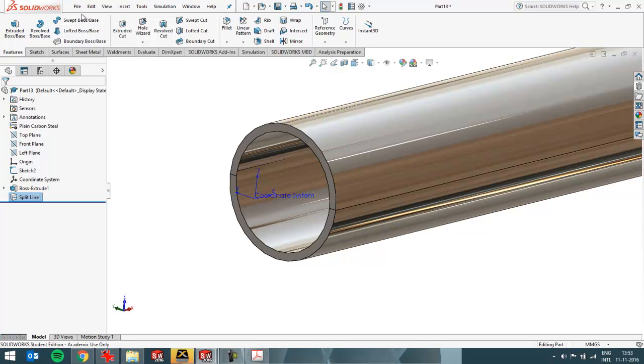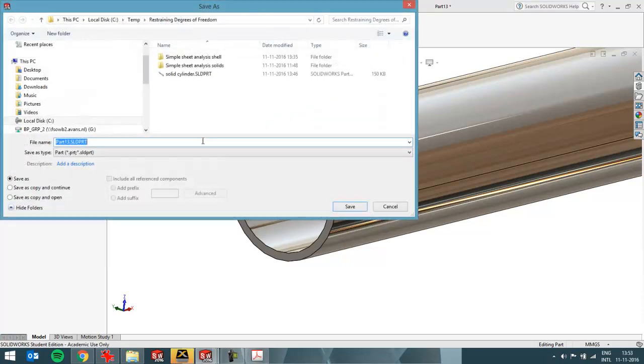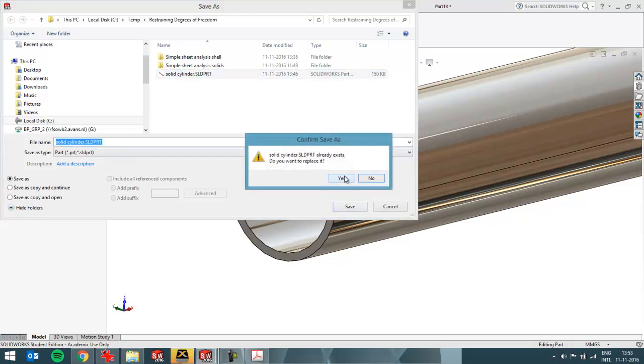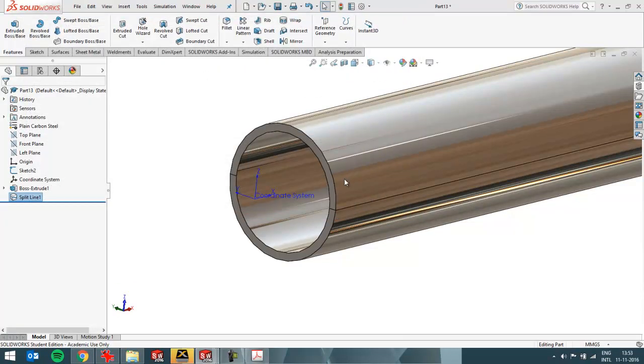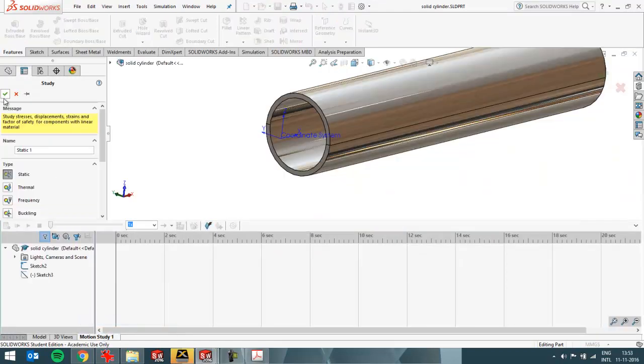I'm going to save this file. I'll call it solid cylinder. I've already created one previously, so I'll do it again. And then create a new simulation study.